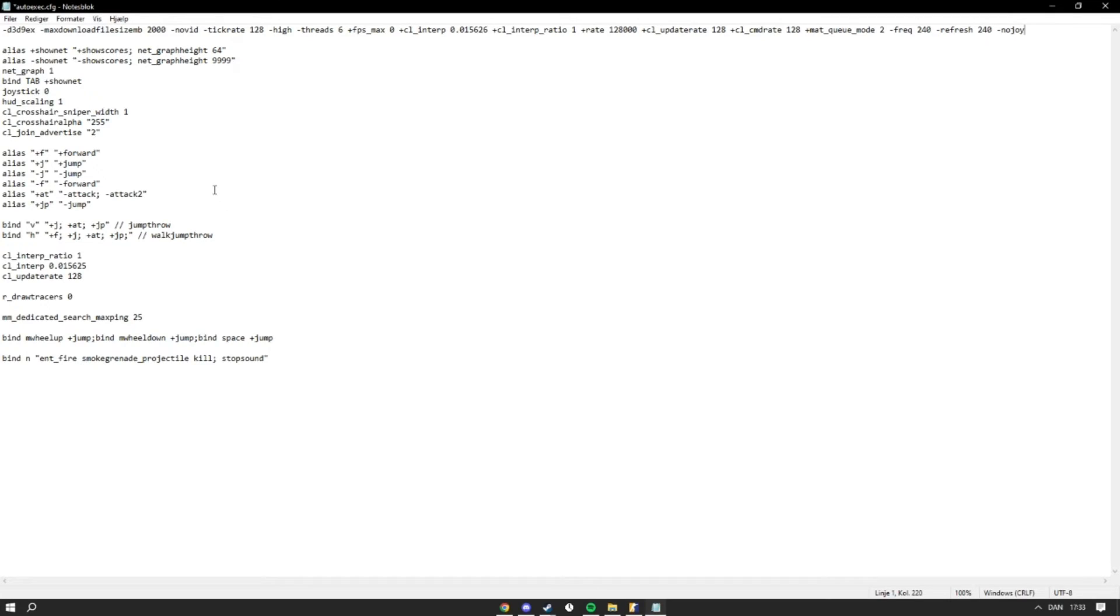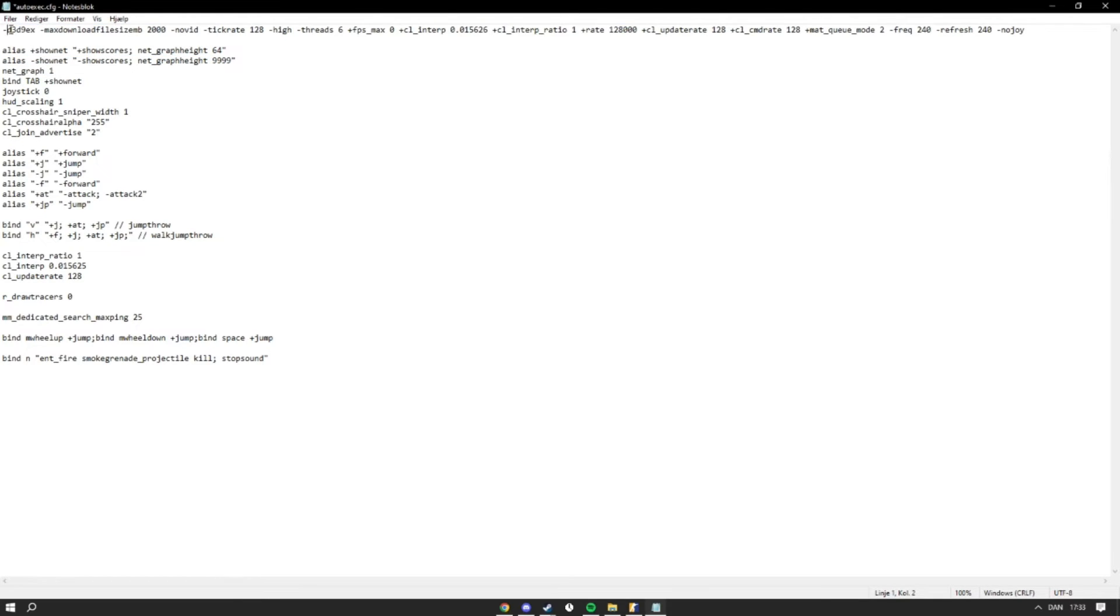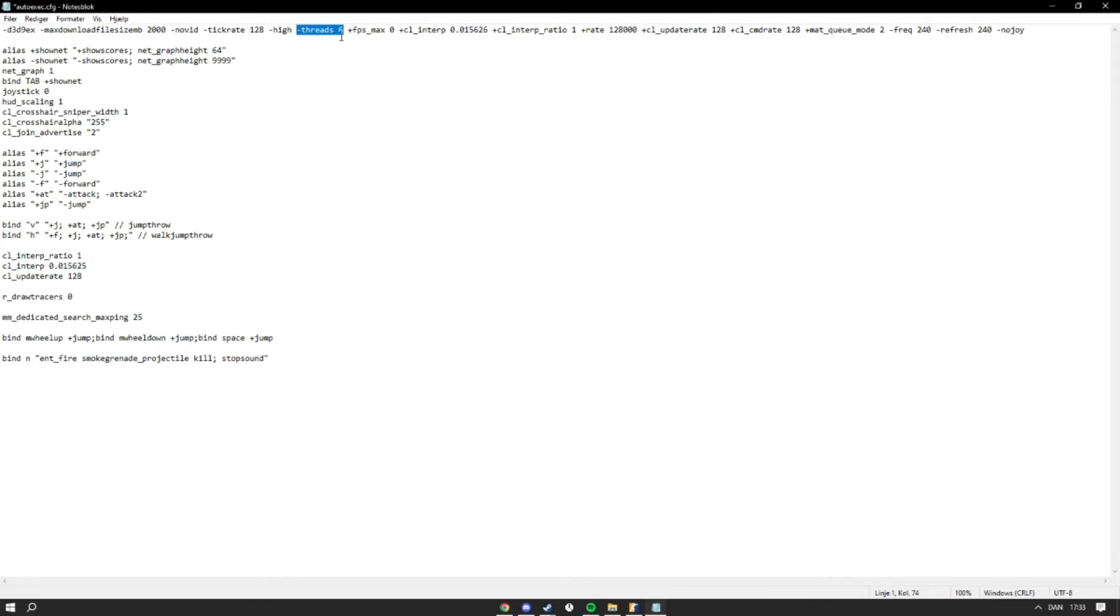And for my auto exec and for my launch options, these are my launch options right here. And I have a lot of different things in here. Most of them are just things to make sure that everything is what it needs to be. For example, I have threads at 6, so you know I have 6 threads. And the same with my refresh rate - it's 240. And then also just have a lot of different things to help optimize the FPS.